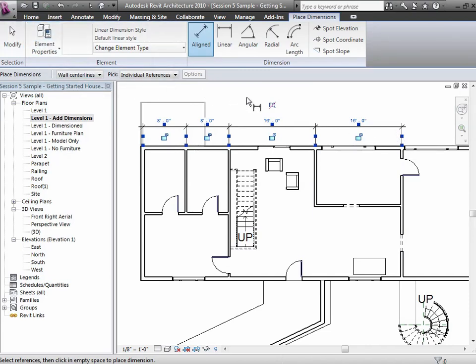When I go off and click somewhere out in the drawing area, I actually have the dimension. Since this is a chain of dimensions, I have this whole notion of whether I want to make these things equal. I don't want to in this case, because I don't want to move all those walls around to be evenly spaced. But I could turn that on, and it'll shove all the walls around to make those evenly spaced—the 8, 8, 16, and 16 would all become 12-foot rooms.